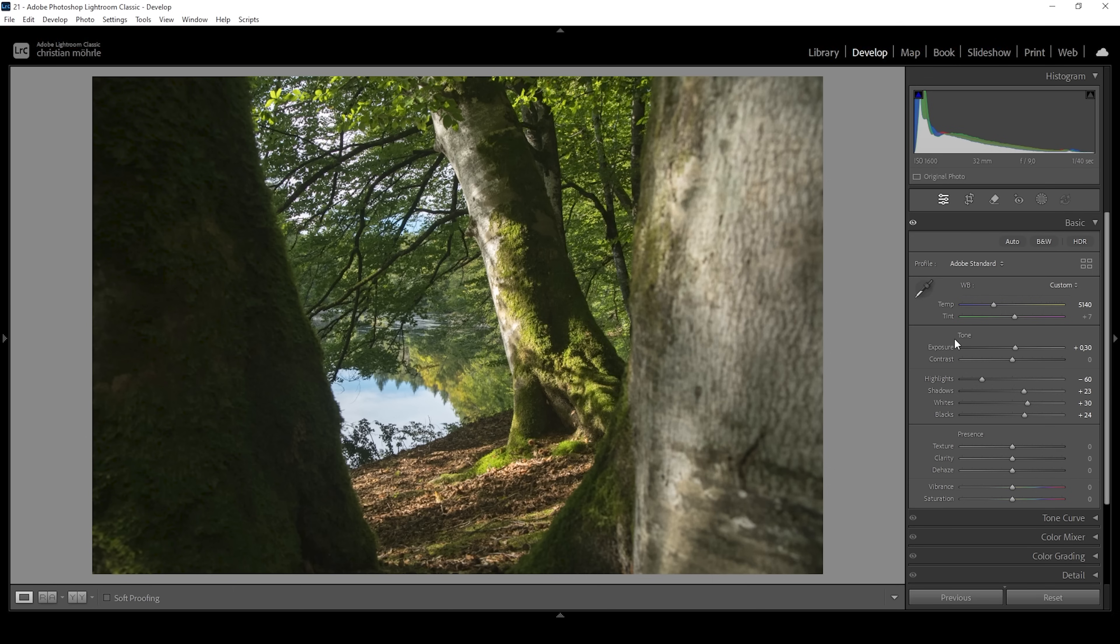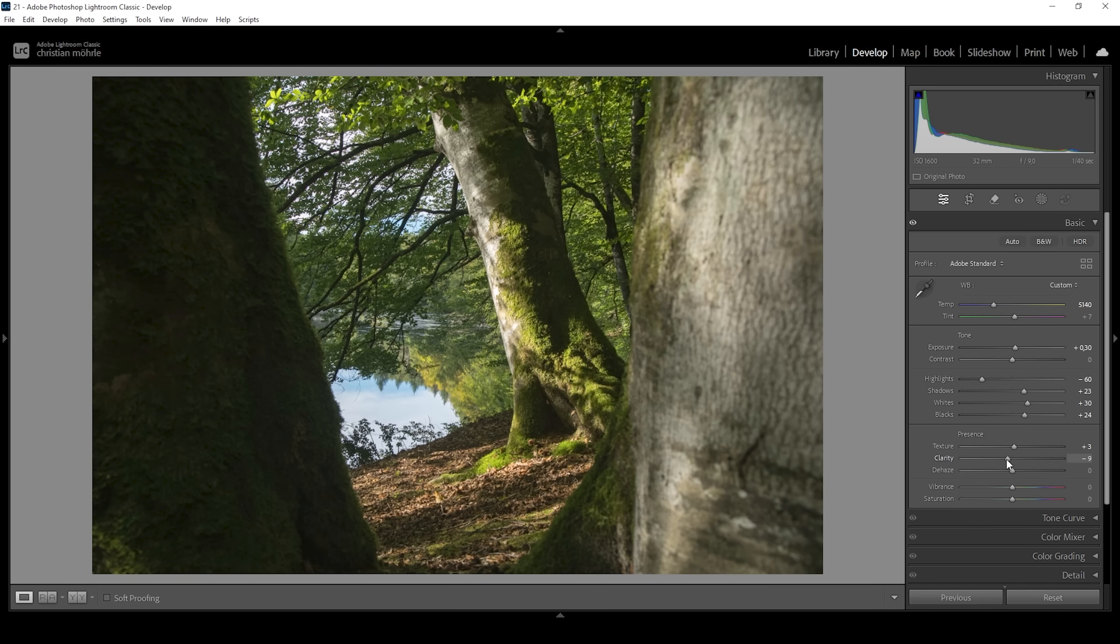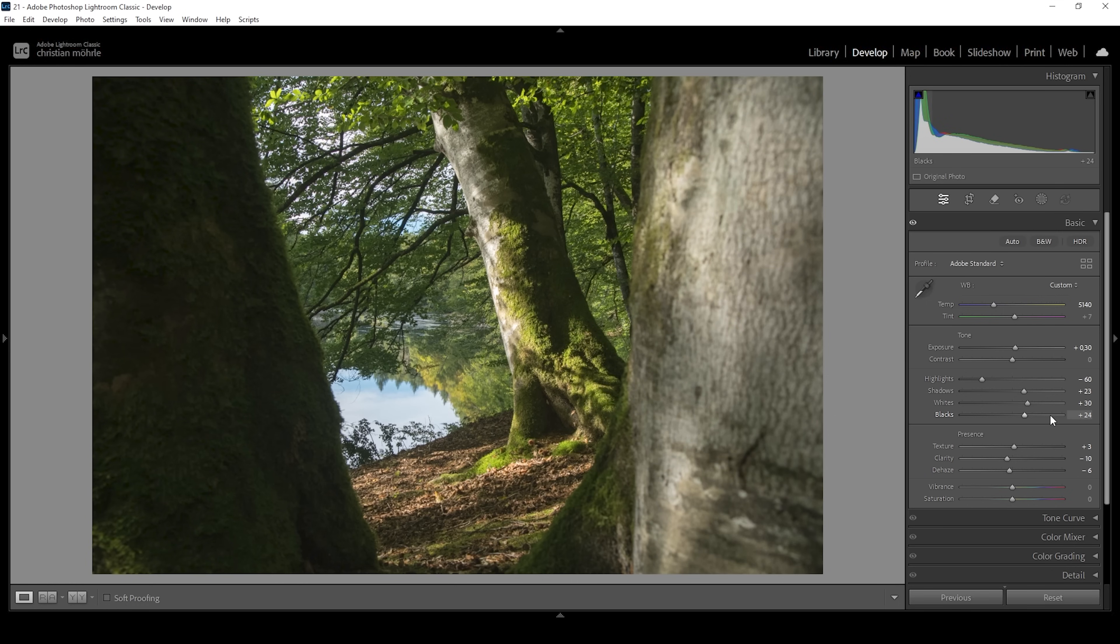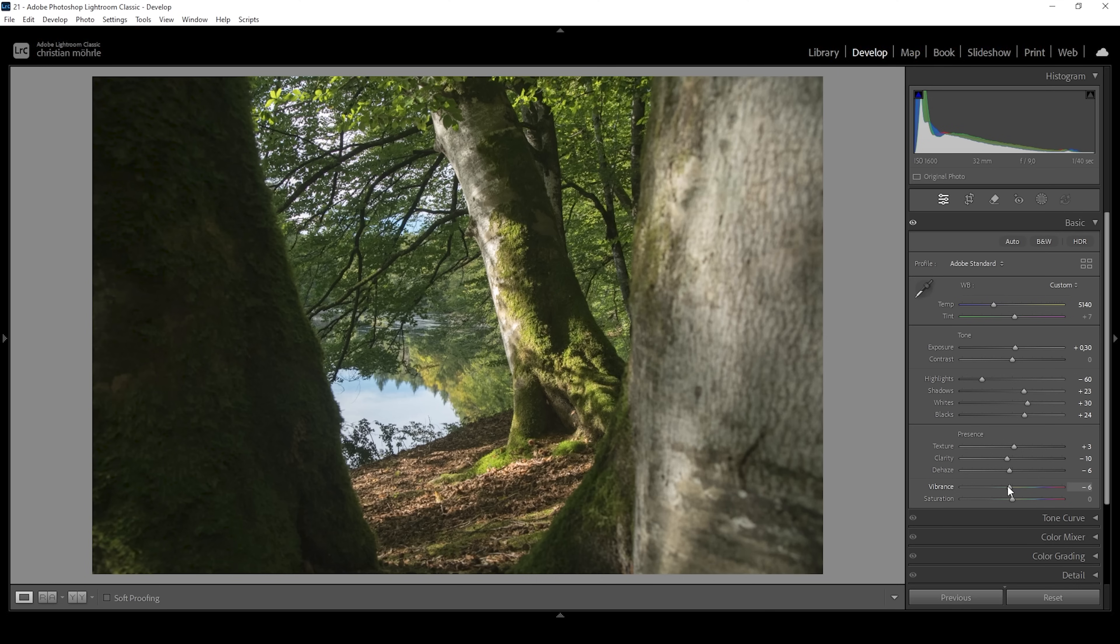For now, what I want to do next is to bring up the texture, which will introduce some more details. And then for the soft dreamy effect, I'm just bringing down the clarity. And I'm also going to bring down the dehaze. Negative dehaze always works really good if you want to add a dreamy effect to your images. Finally, one more thing I'm going to do is to bring down the vibrance, making everything in this image less saturated. That's pretty much it for the basic adjustments.